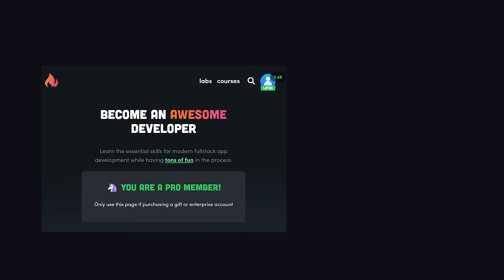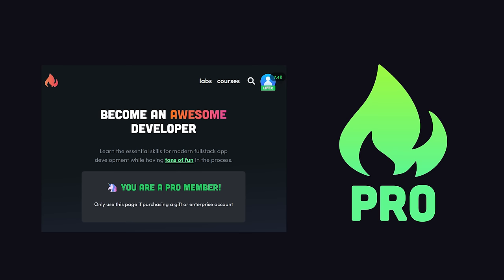Pretty cool, and if you want to get really good at Firebase, become a pro member at Fireship.io. Thanks for watching, and I will see you in the next one.